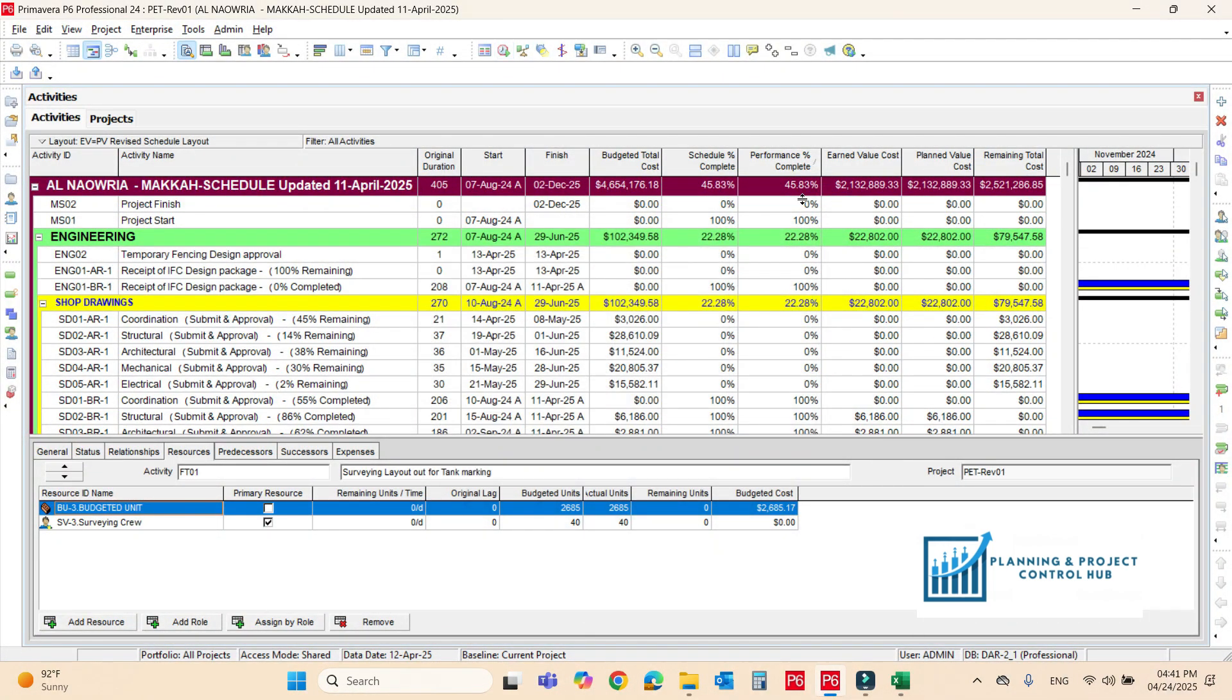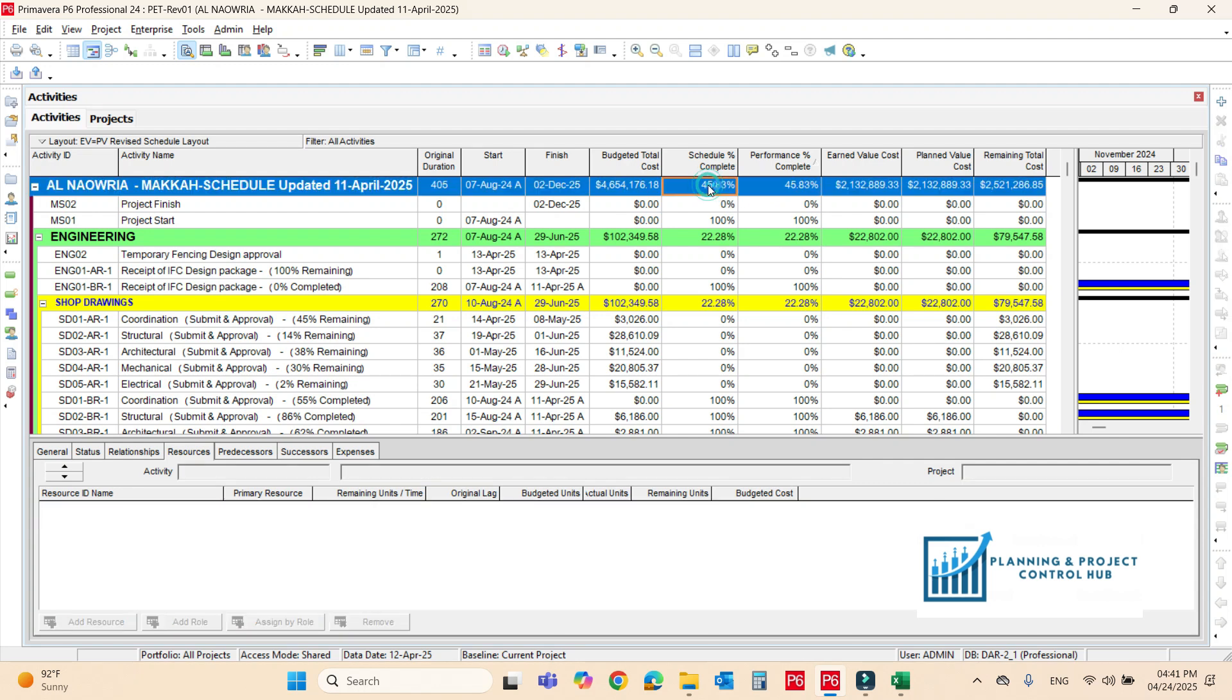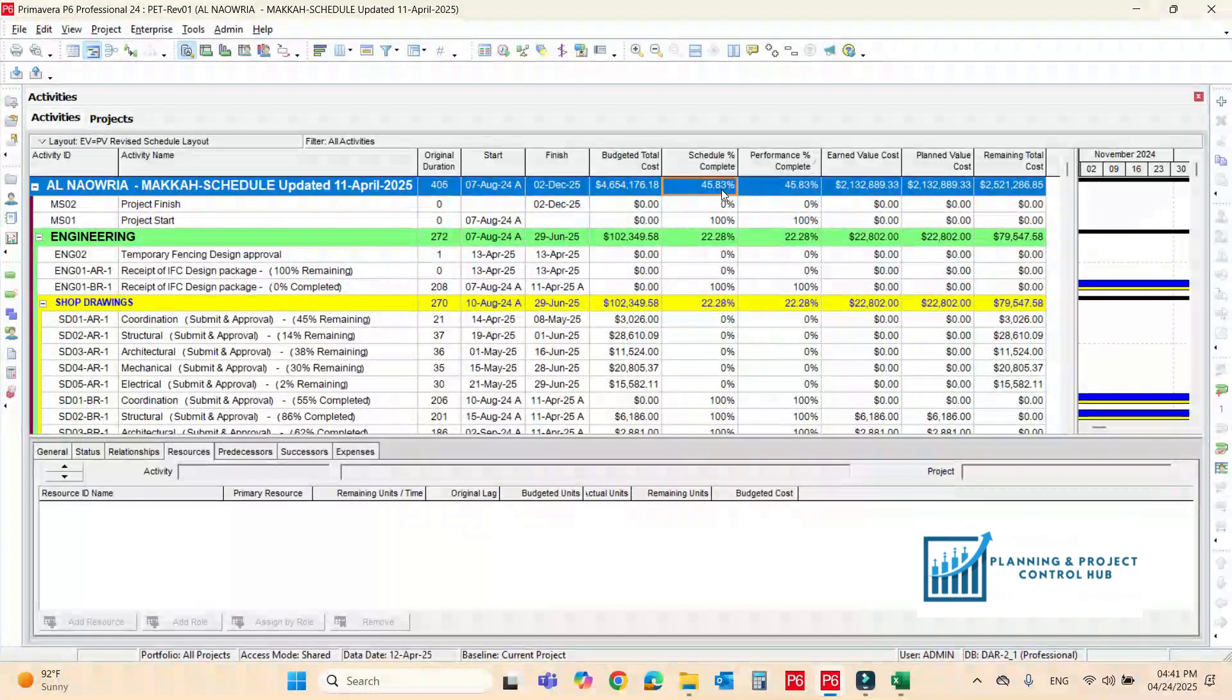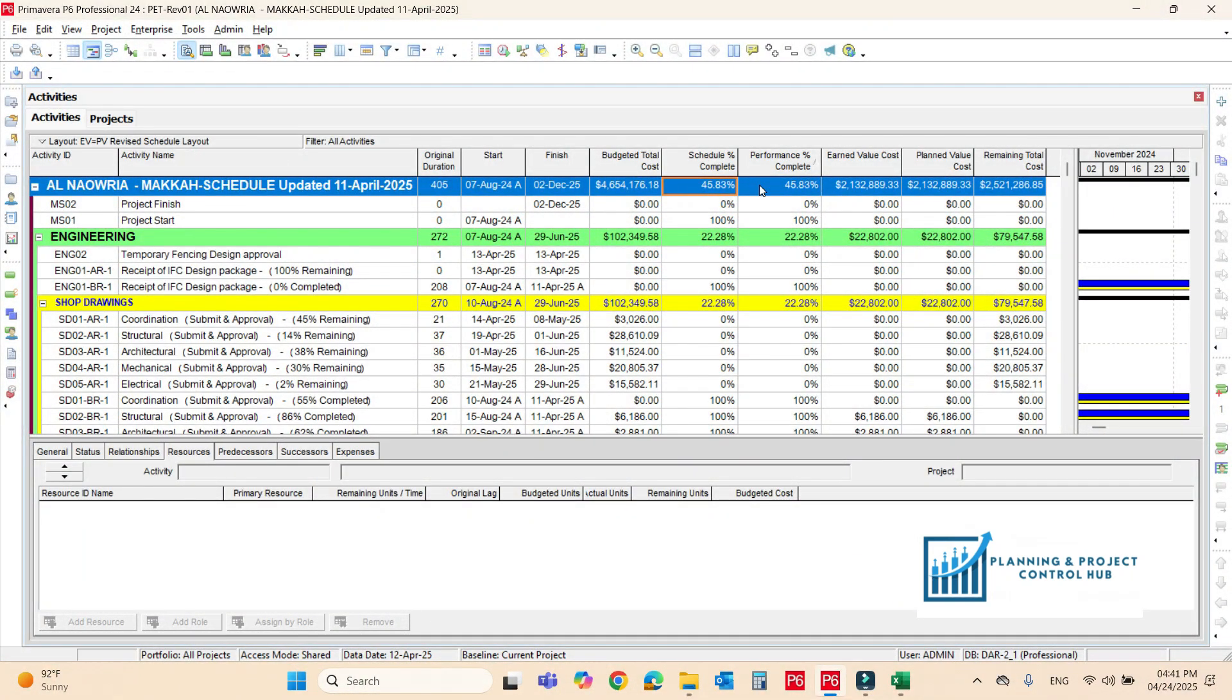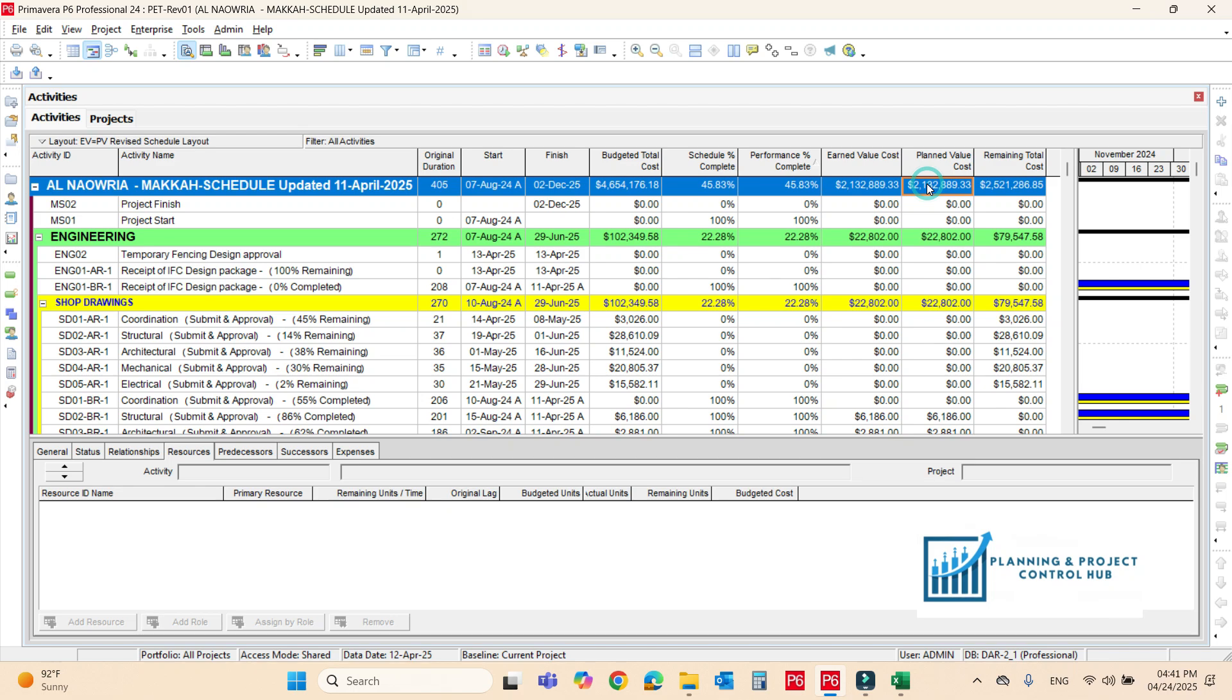Why not we make it now. We have to change the data date again, something different. Now schedule it. Now you check it here. Here we go all the things verify and good. You see here the schedule percent complete is 45.83 and the function complete is 45.83 and the same is for the earned value, it is both the same.